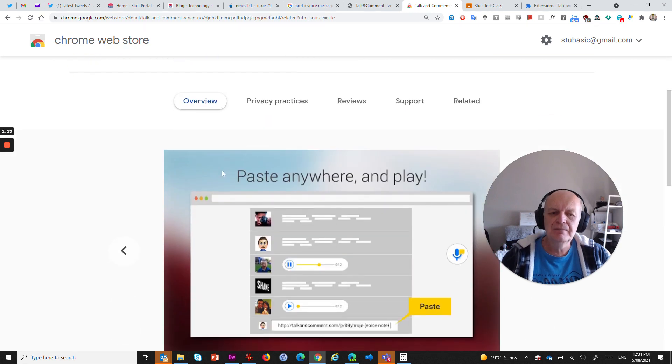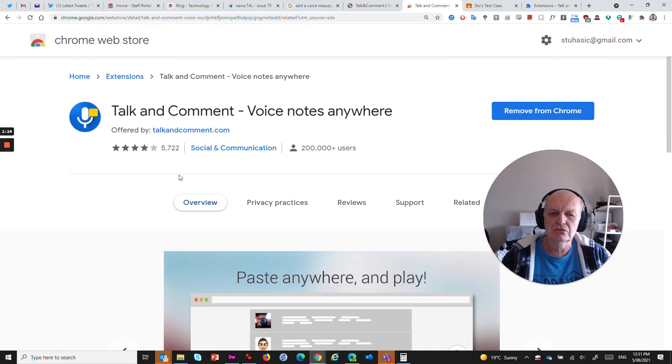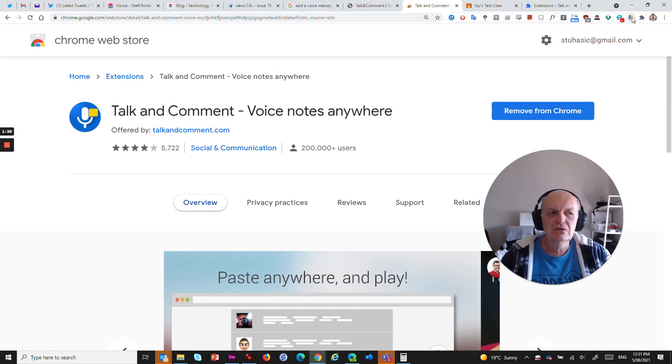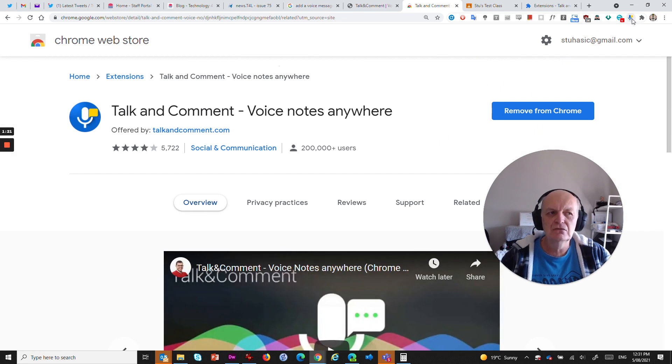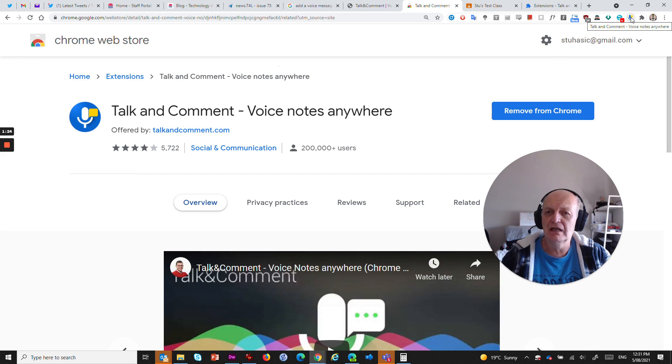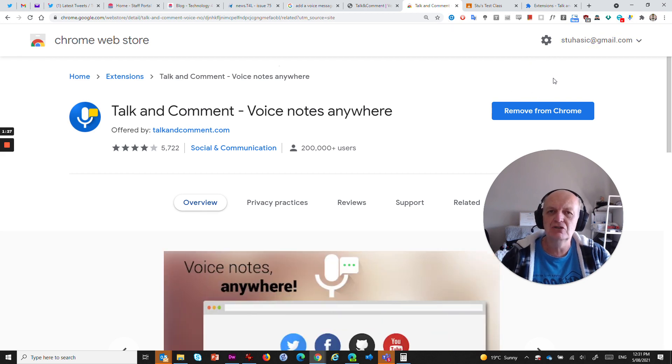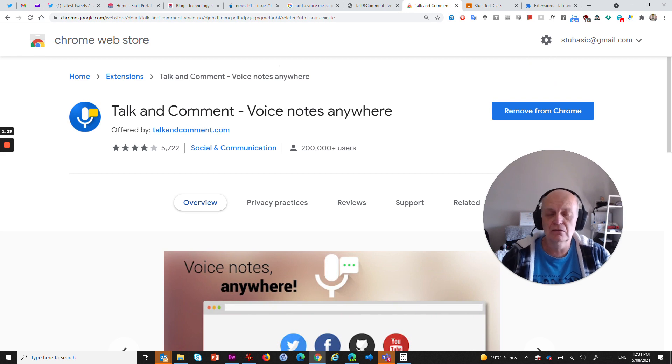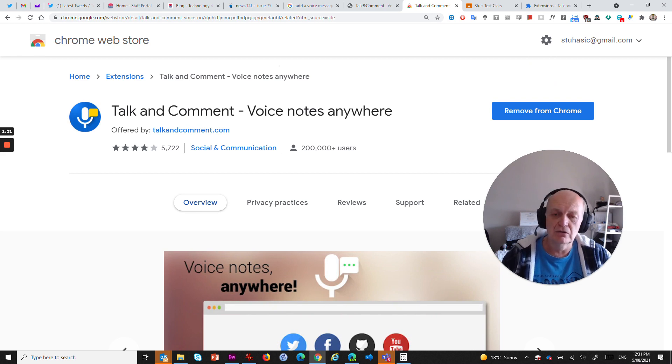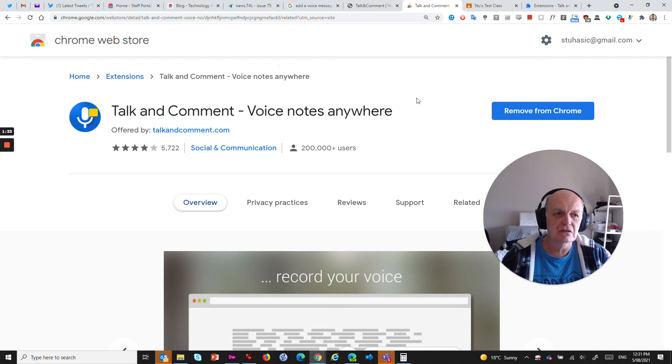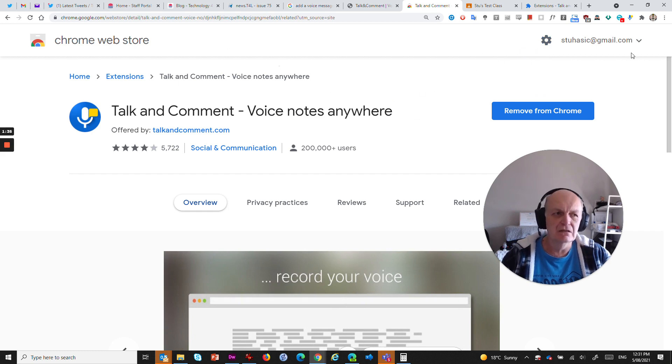But it does some cool stuff. And what it does when you add it is it sticks this little icon up the top here, which allows you to record a message at any point in time and then paste that message into whatever you want to paste it into. It could be Facebook, it could be Google Classroom, it could be just about anything that you use, Yammer and so on.